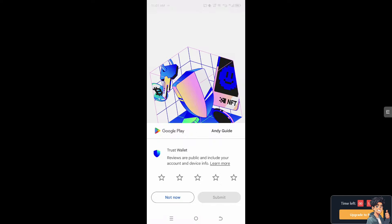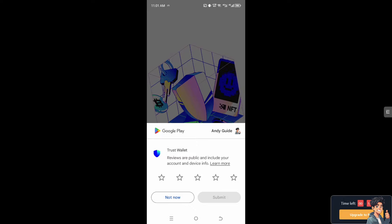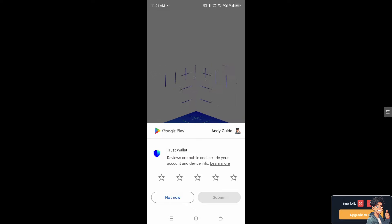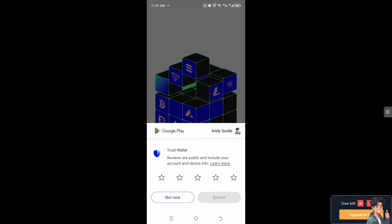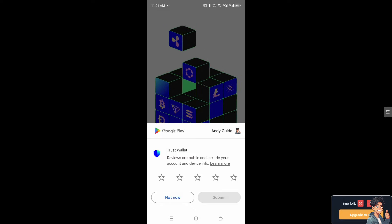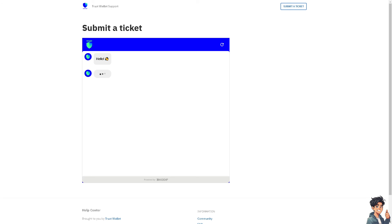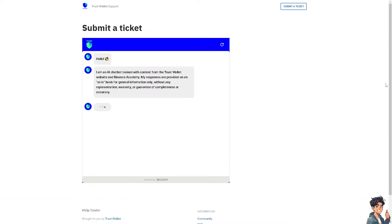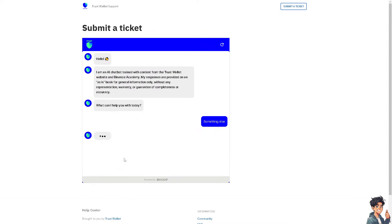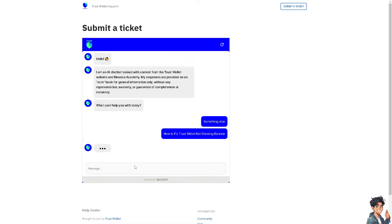If you still encounter any problems along the way, I suggest you go to the Trust Wallet support and submit your ticket. Type in your questions and that's it for today's video. Thank you so much for watching. We will see you again in the next one.